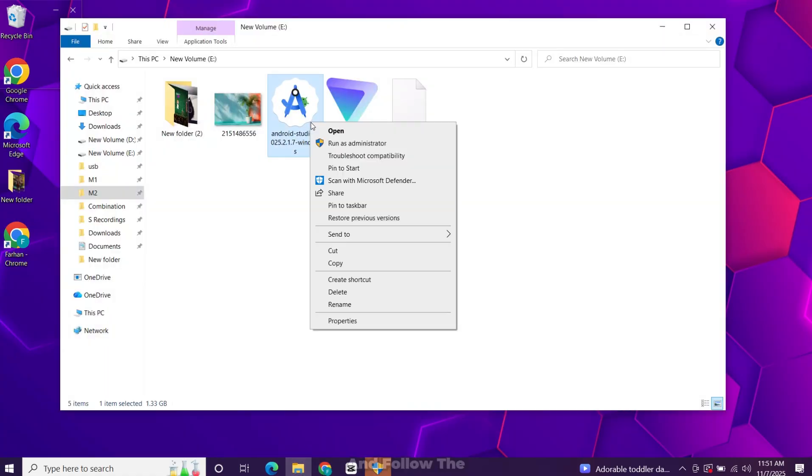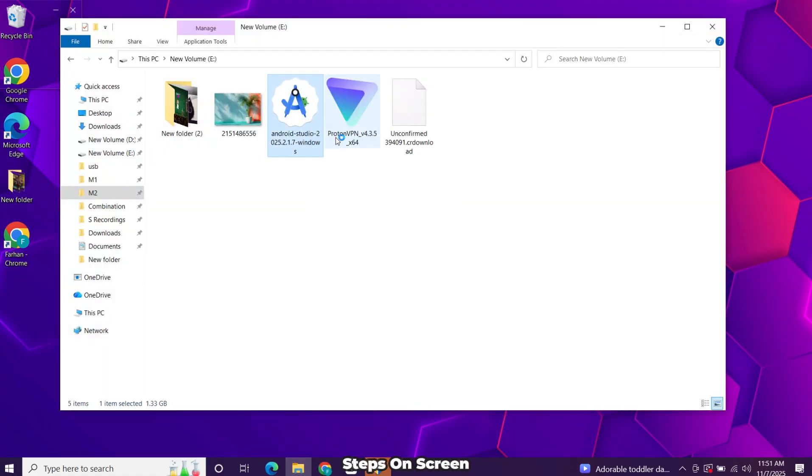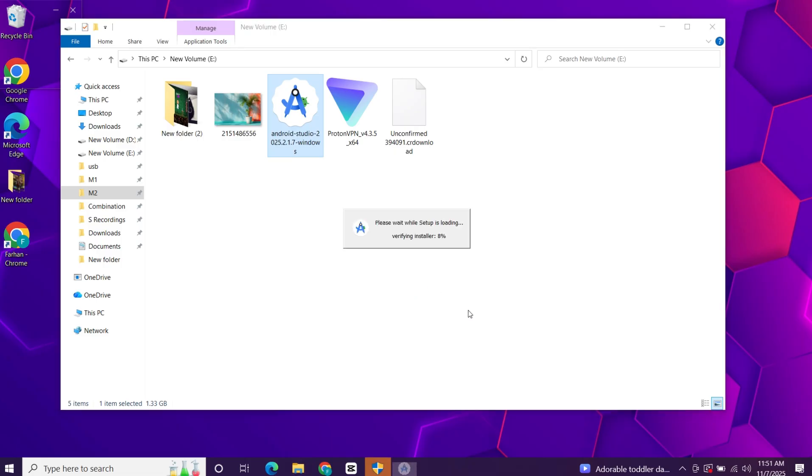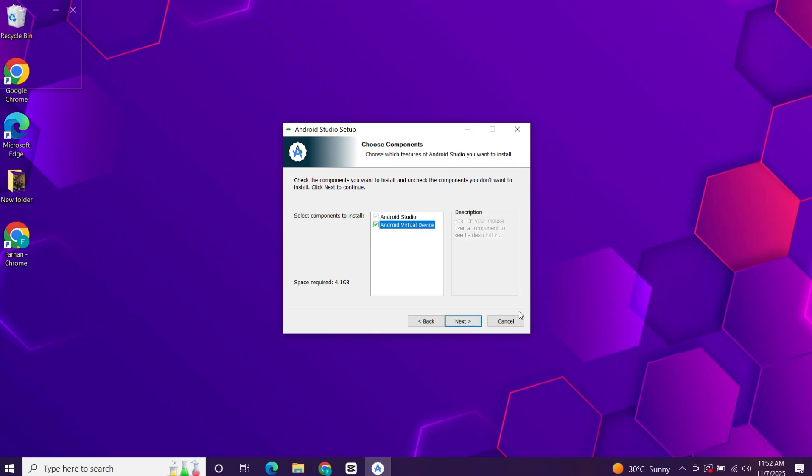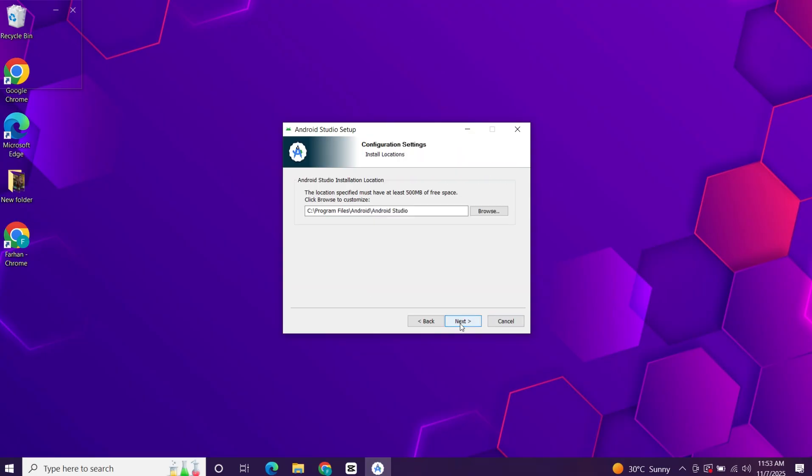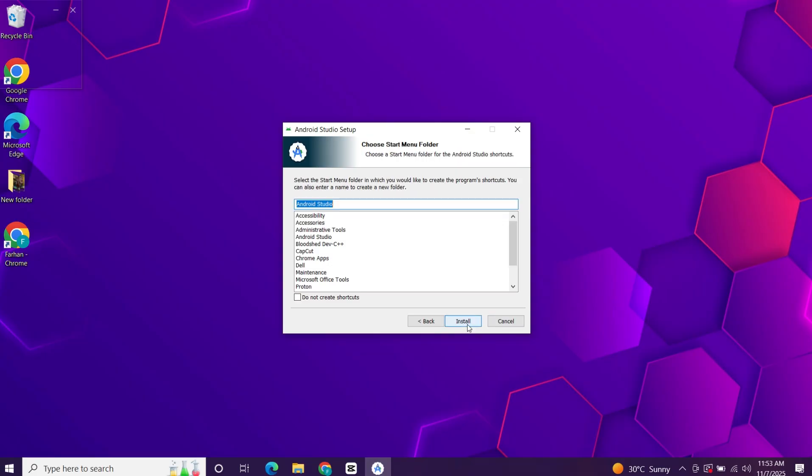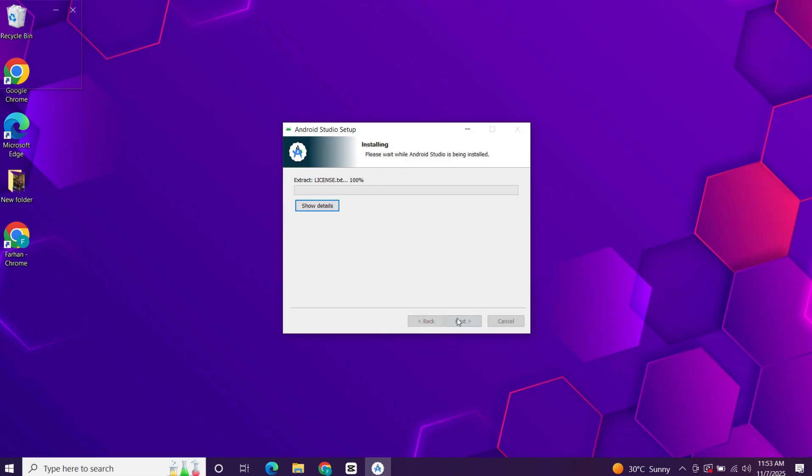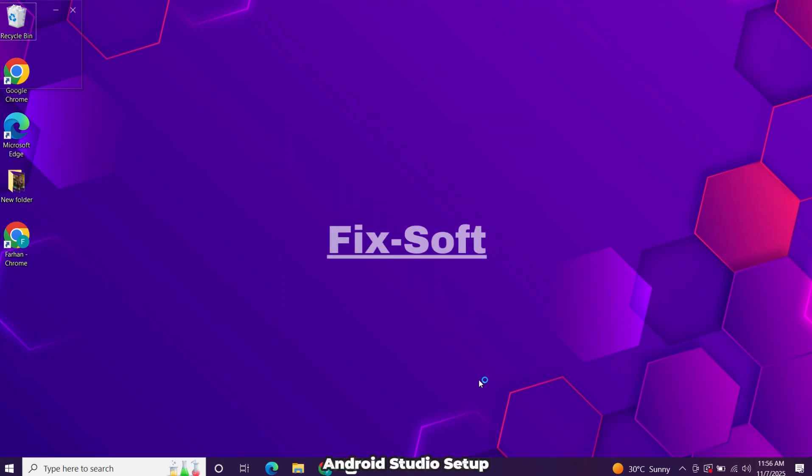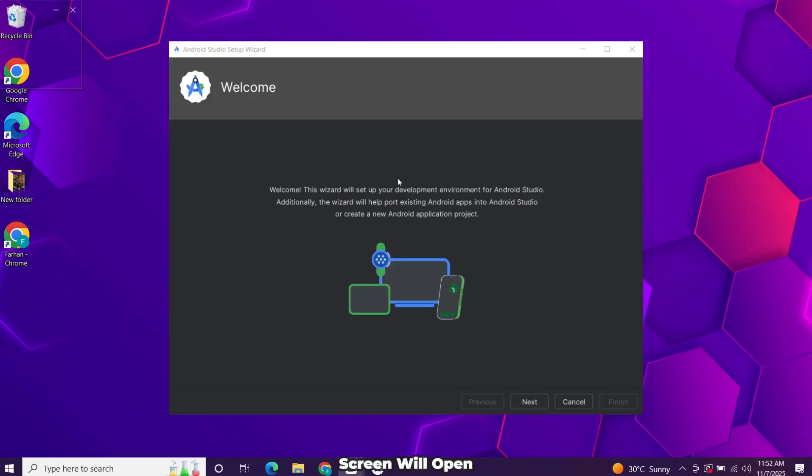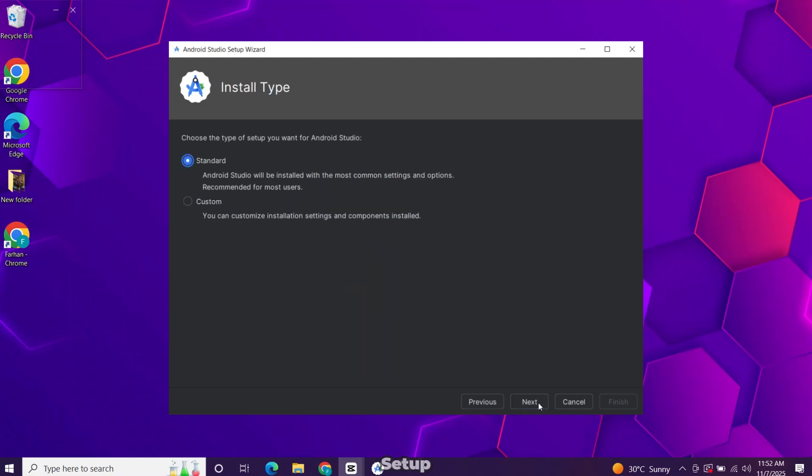Run the installer and follow the steps on screen. Once it completes, Android Studio setup screen will open. Now follow the on-screen instructions and complete the setup.